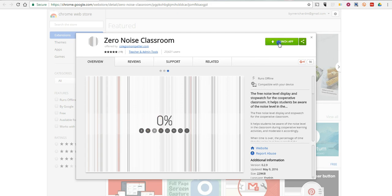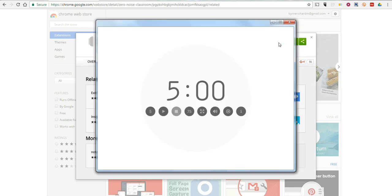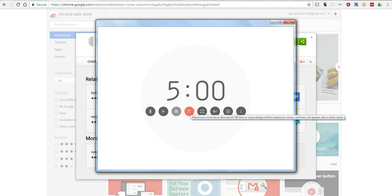So we're going to launch the app here, and by default, it's set up with a five-minute countdown timer, and 75% as the minimum noise level allowed, or 75 decibels.